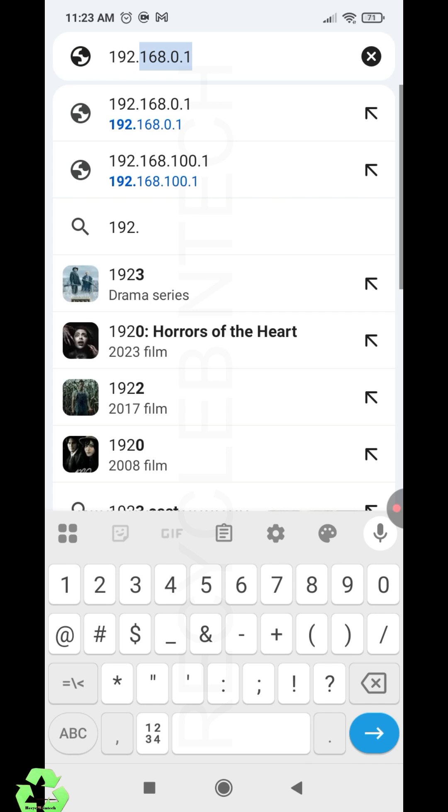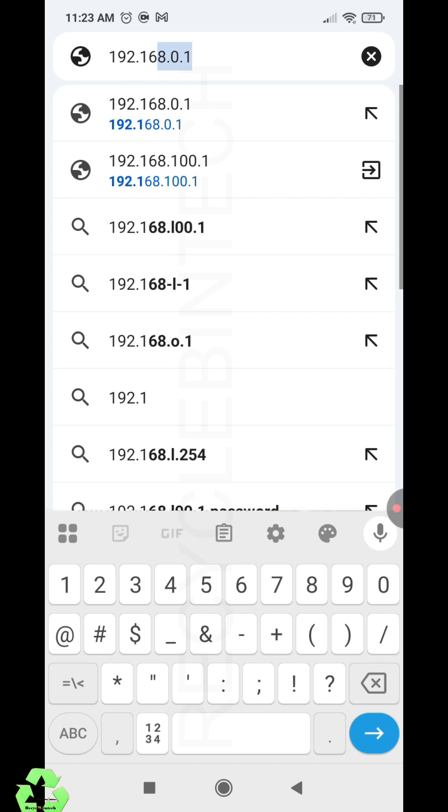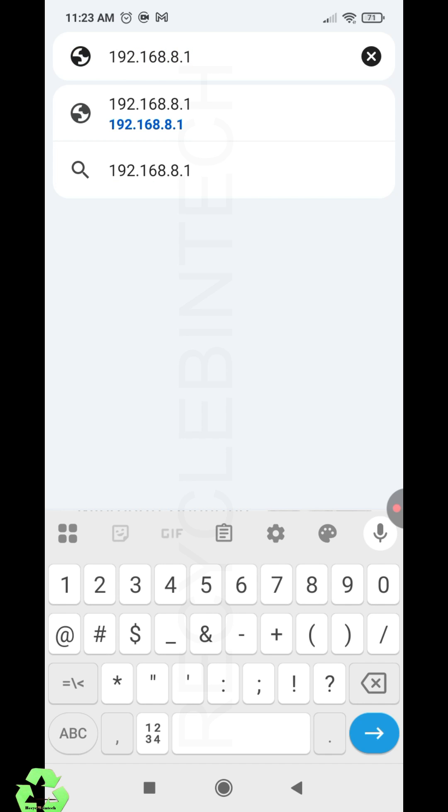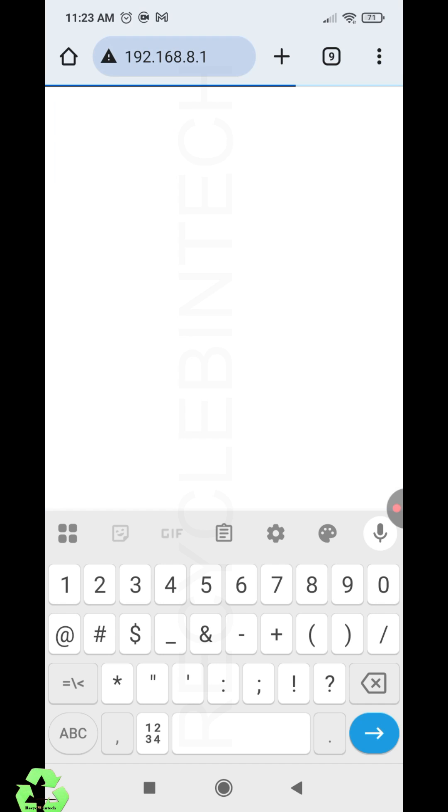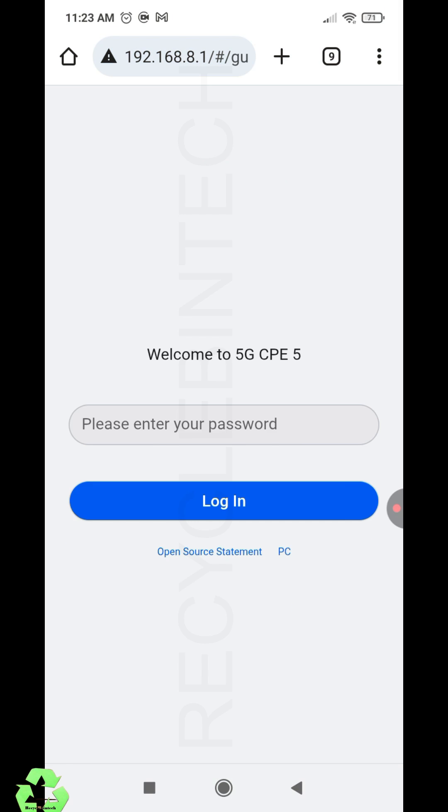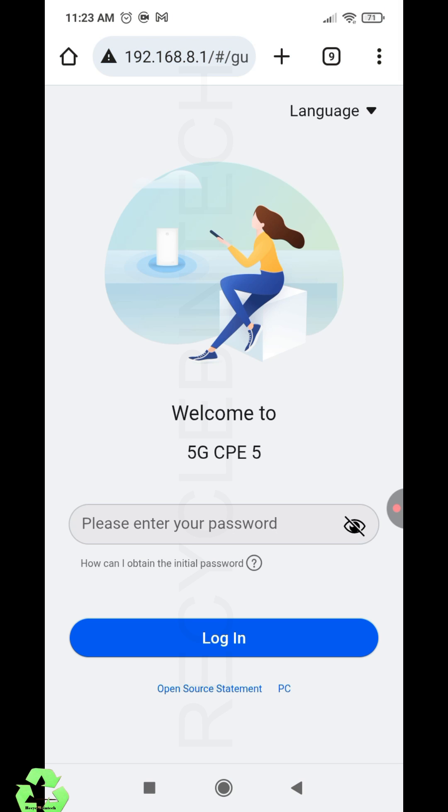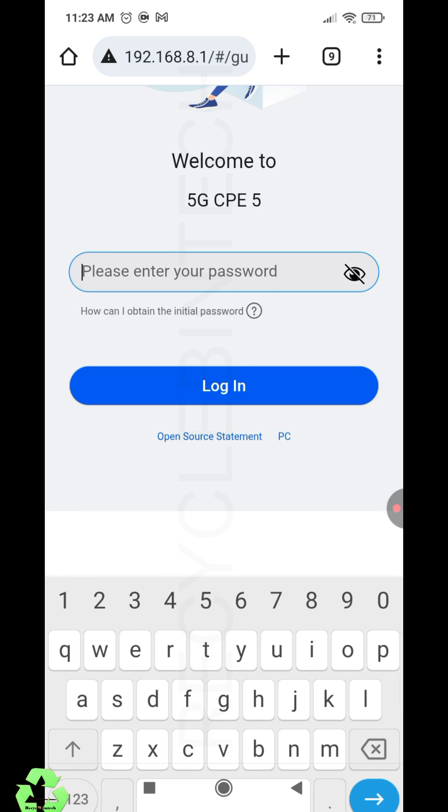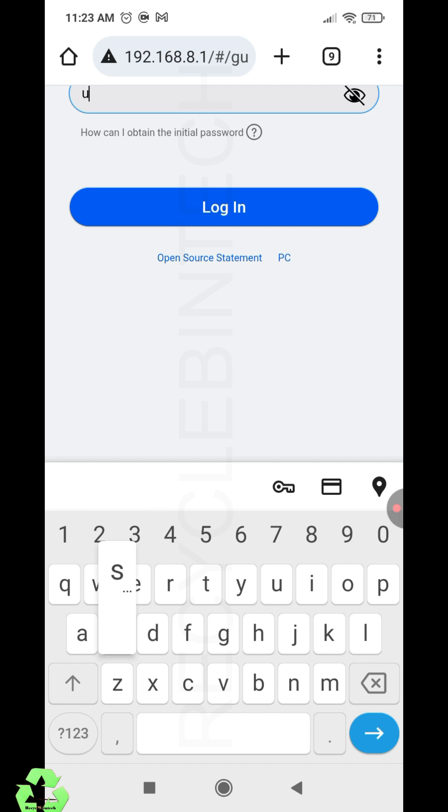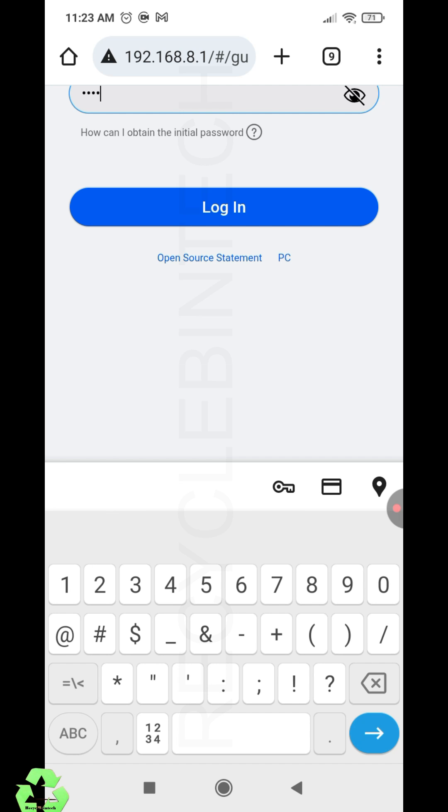To login, we can use 192.168.8.1. You can use this IP for login. The username and login password will be on the back side of your modem. The first time you can use that password to login, and after that you can replace it with whatever you want.